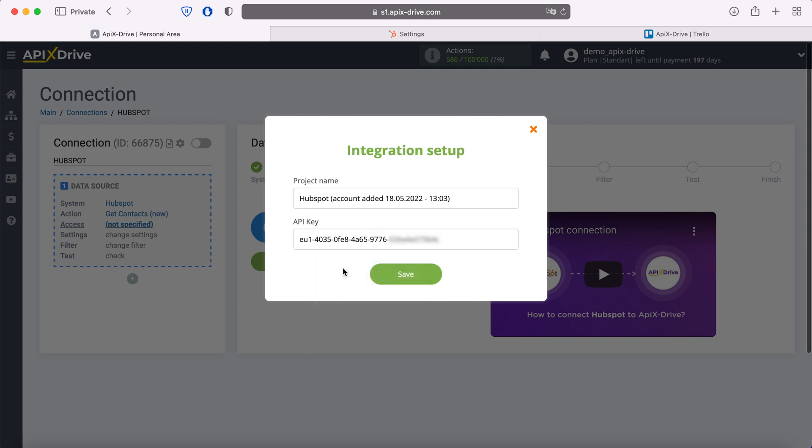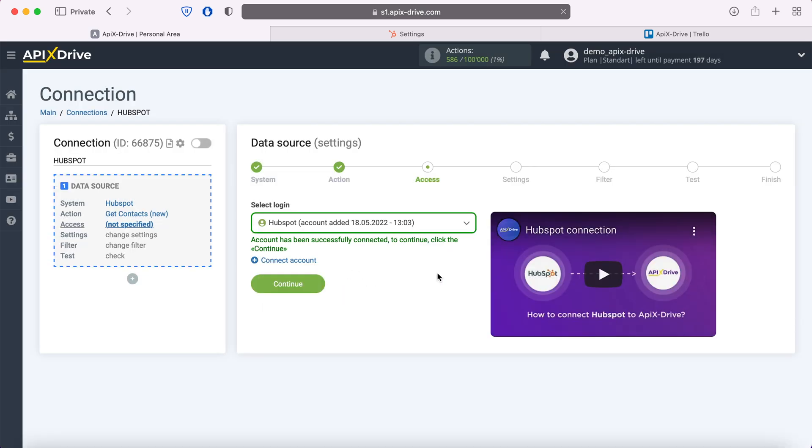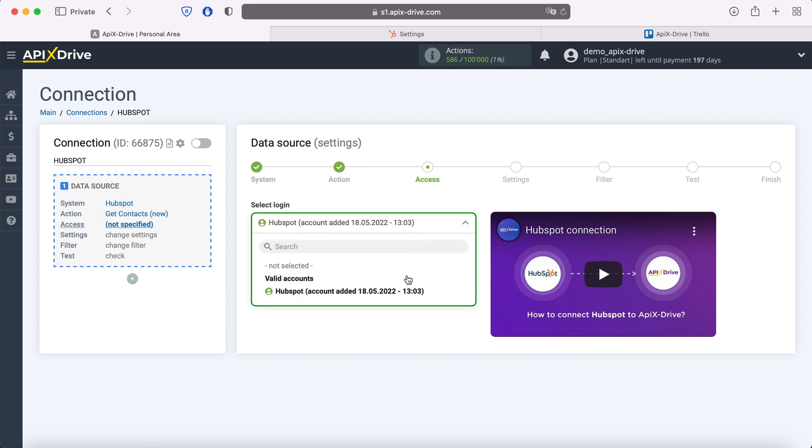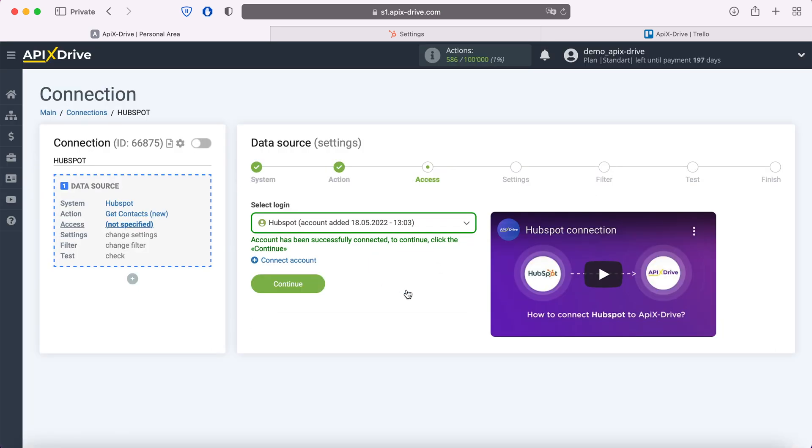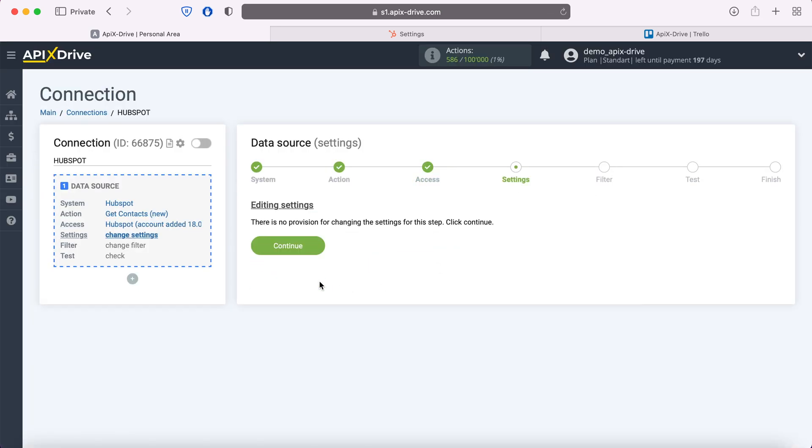When the required field is filled, click save. When the connected login is displayed in the list, select it. There are no additional settings for the HubSpot system, so just click continue.